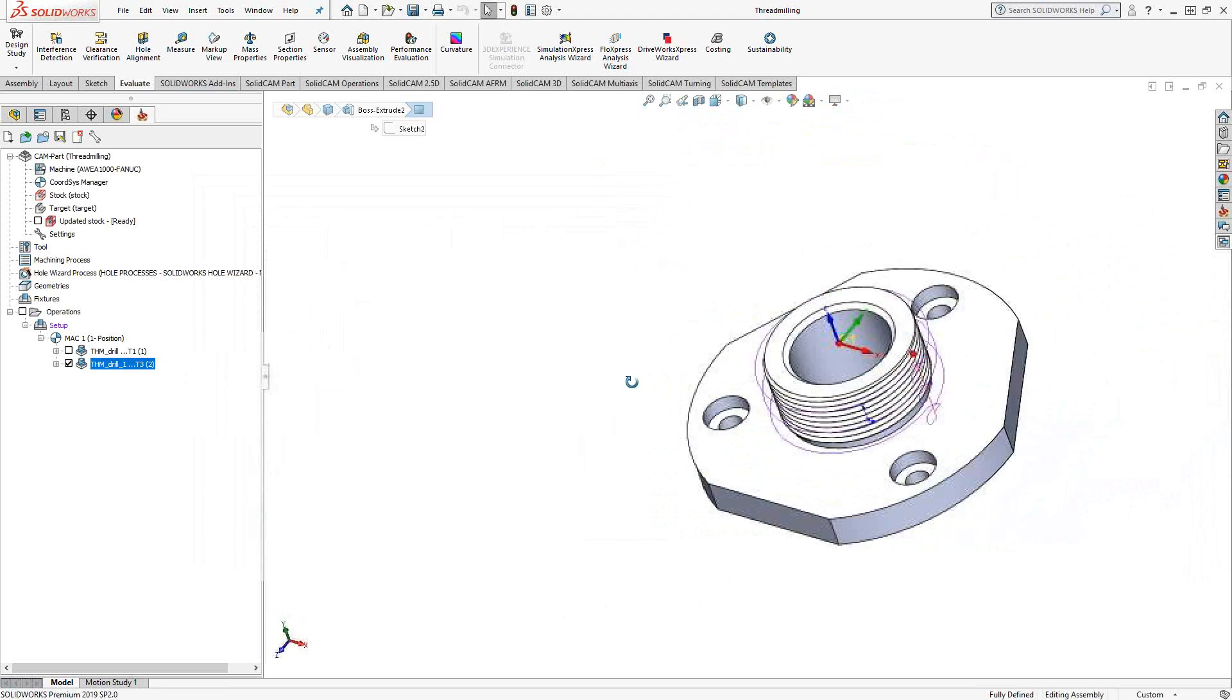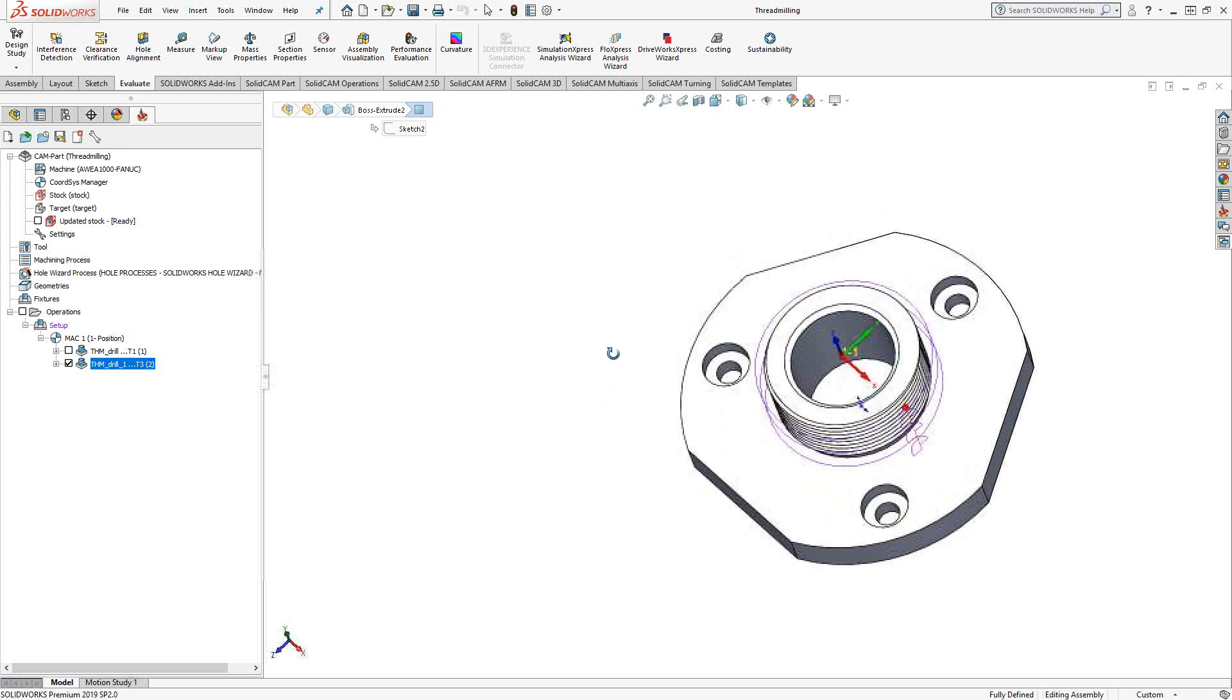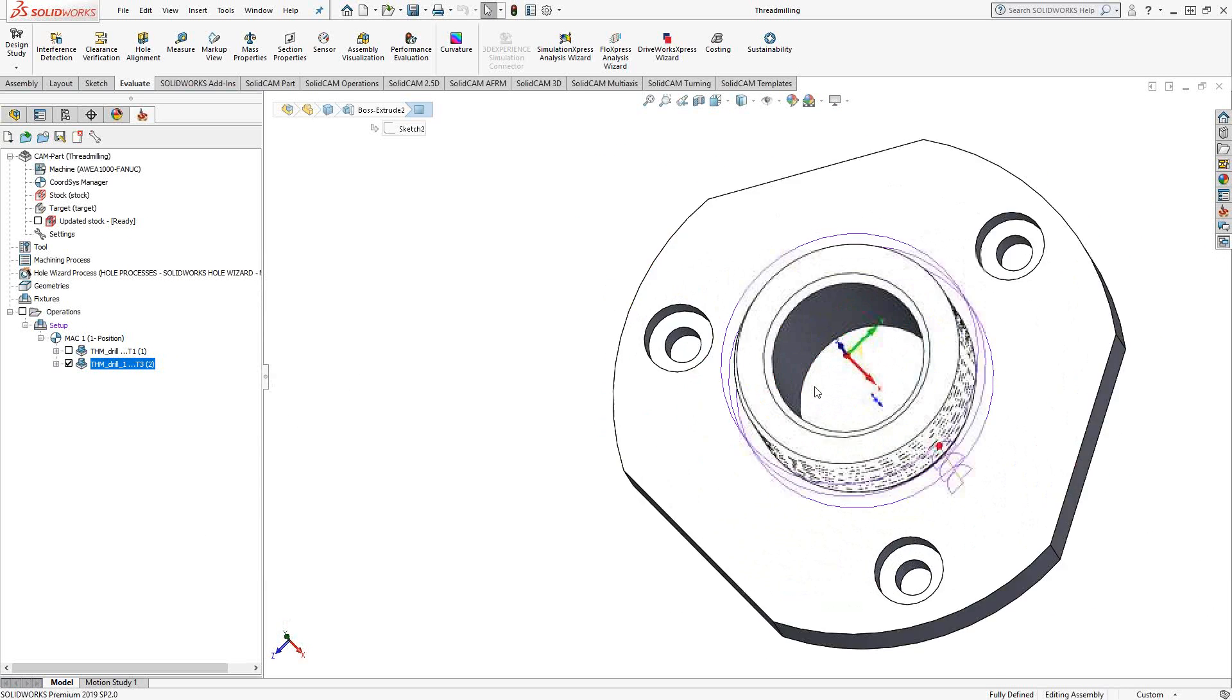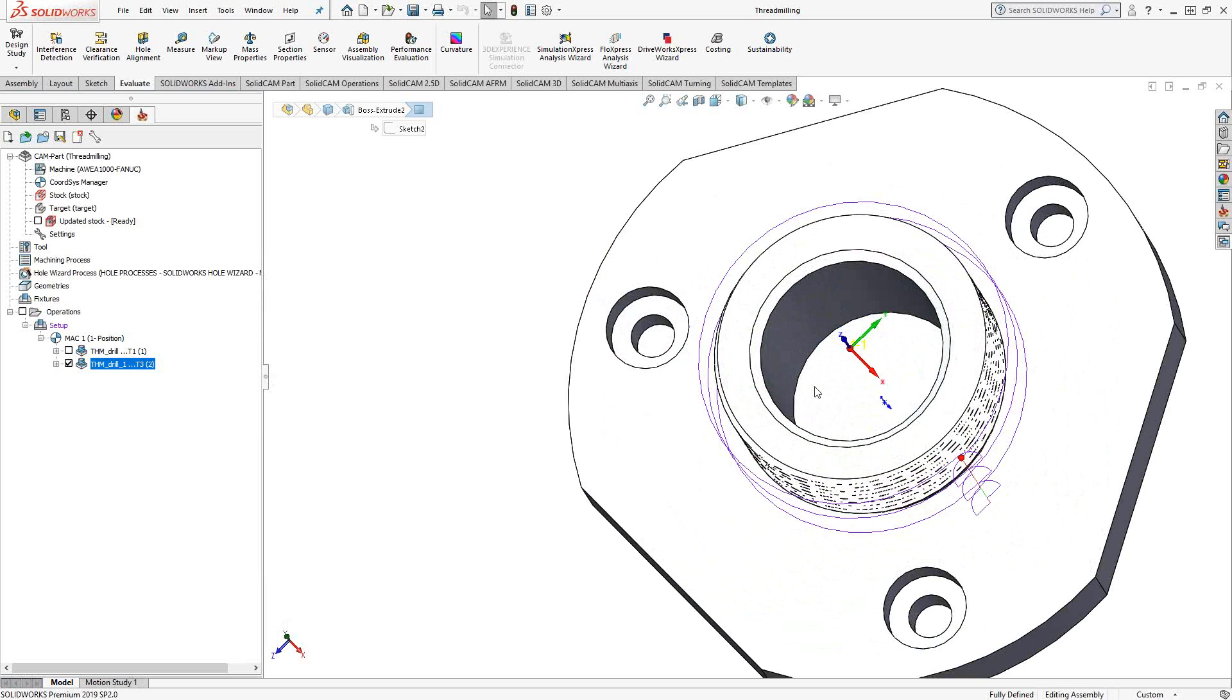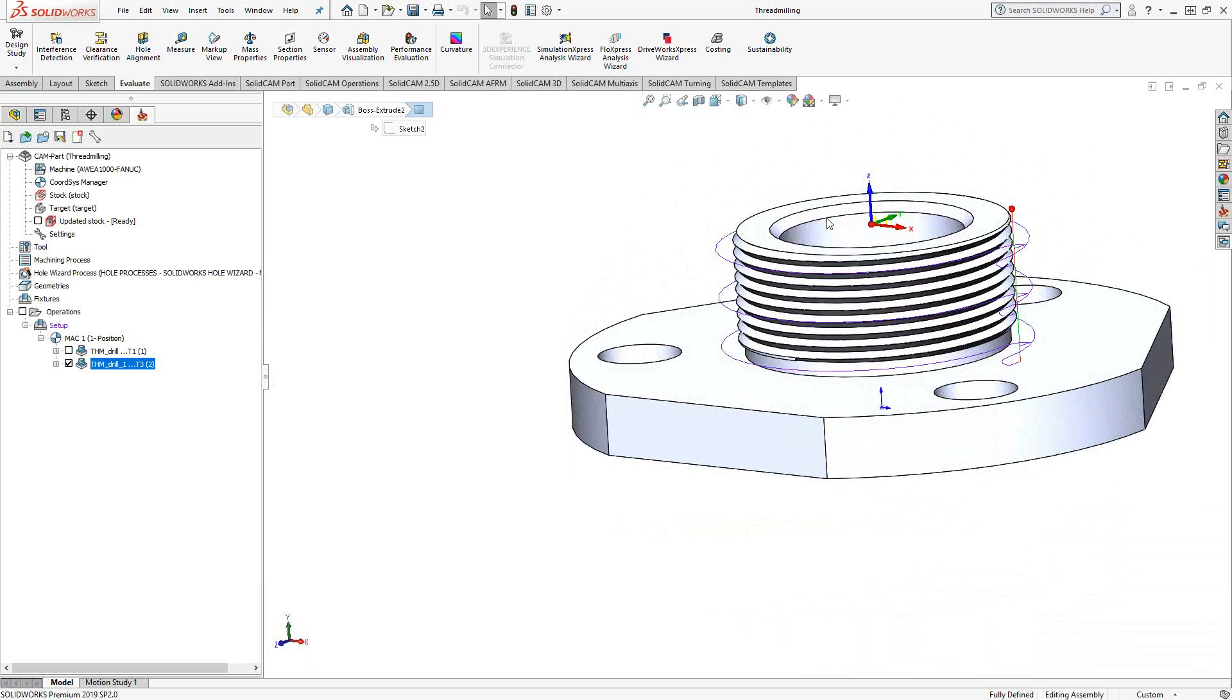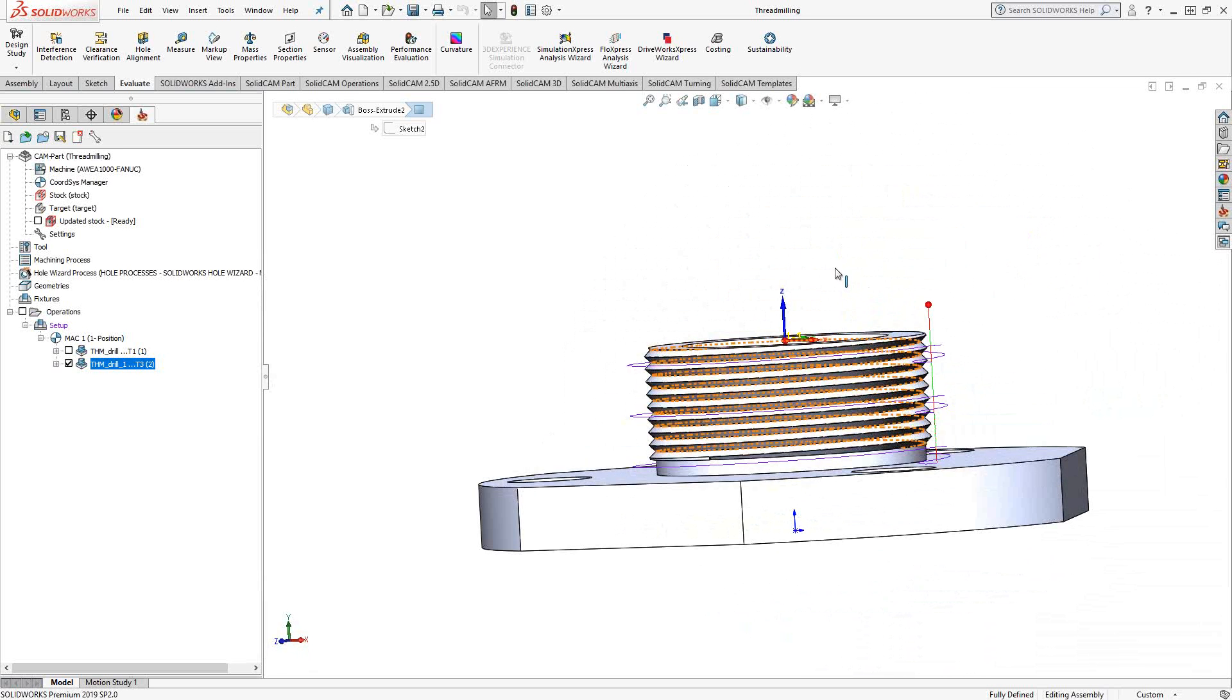So pretty simple. It is just defining it with a simple center point of wherever the thread is, whether it's internal or external. And you can see the toolpath is generated mainly on the thread information you provide and the tool definition. In this case, the number of teeth will dictate how much the tool has to travel.